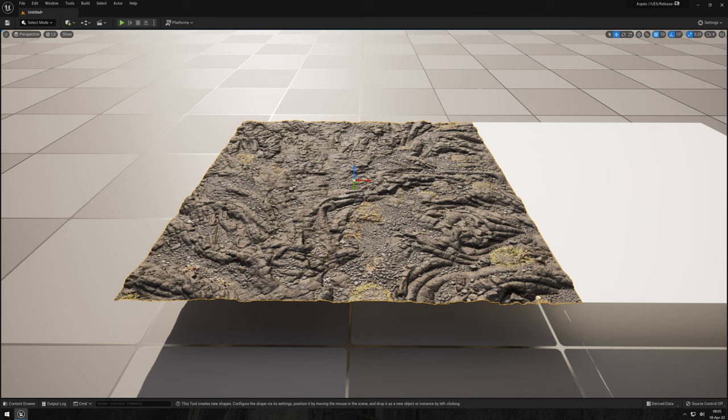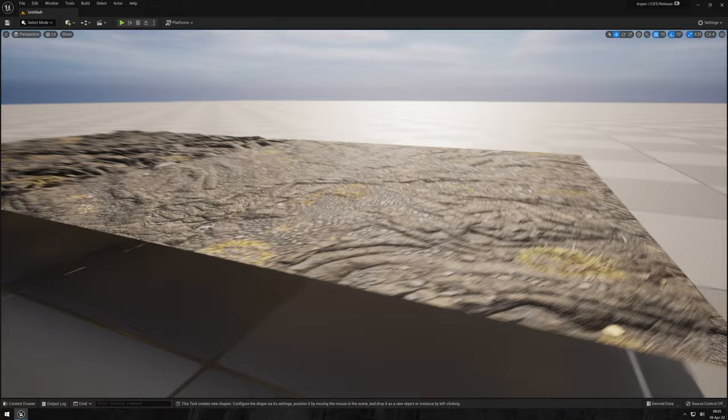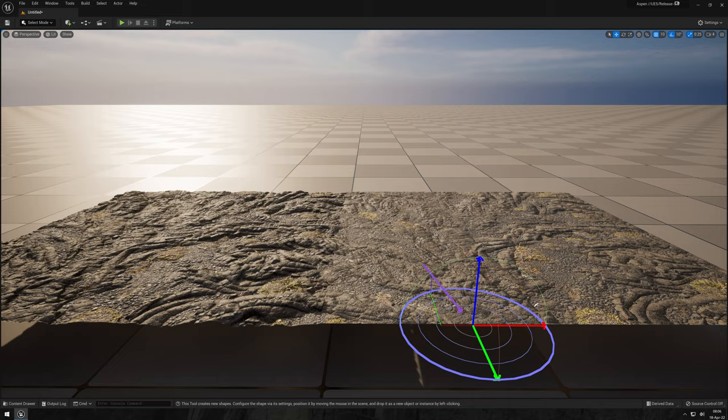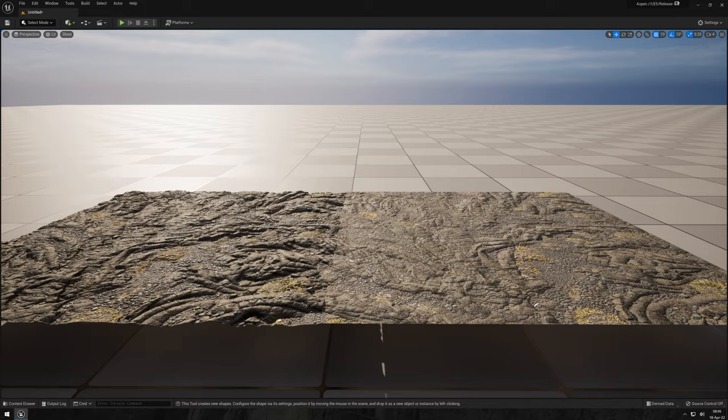But this one is just the normal without any displacement. Just look at the difference. And the amazing thing here is that there is no trickery, it's no shader magic, it's just pure geometry.